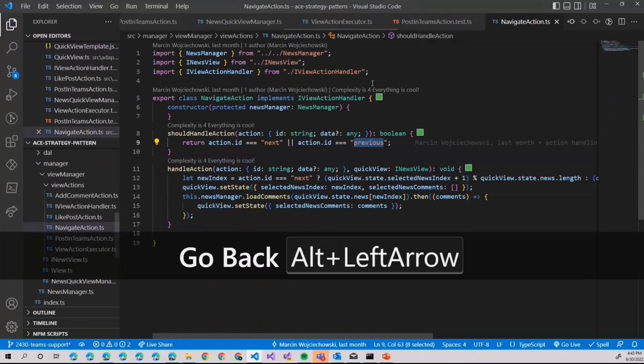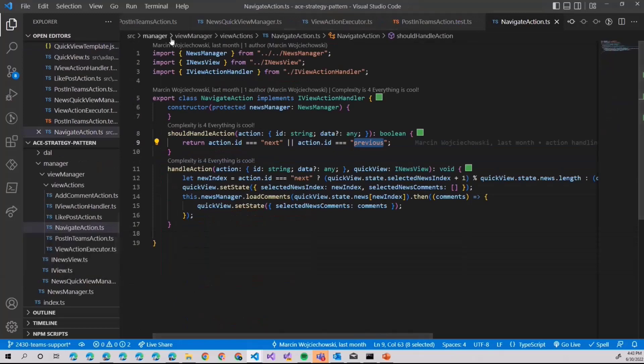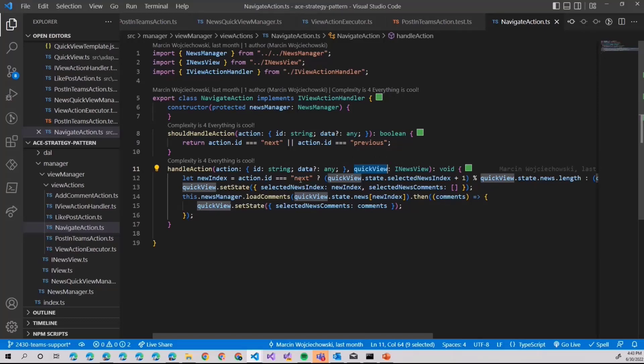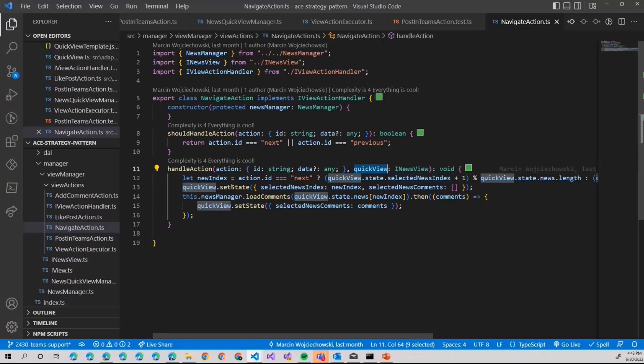One more time. And how will we communicate with actual adaptive card to say that, okay, we want to change state. As you can see here, in handle action, we also provide the quick view reference. Thanks to that, we can actually check what is the current state. So we can decide what will be the next index of news to display. And we can set the state.